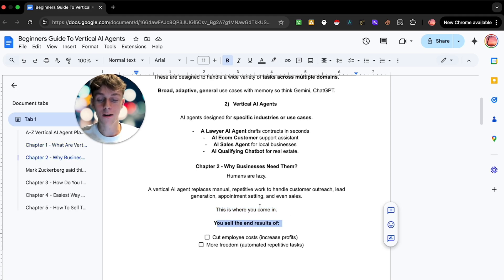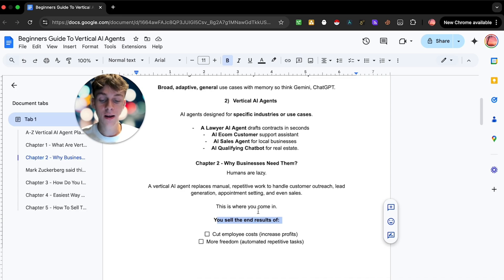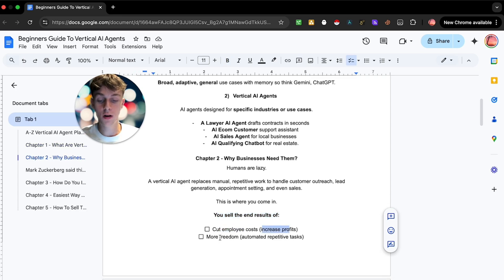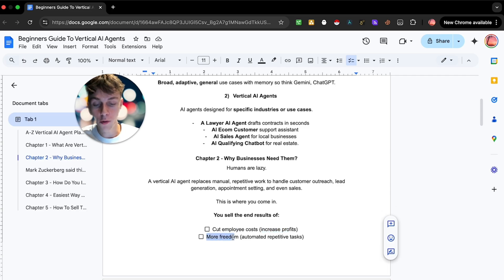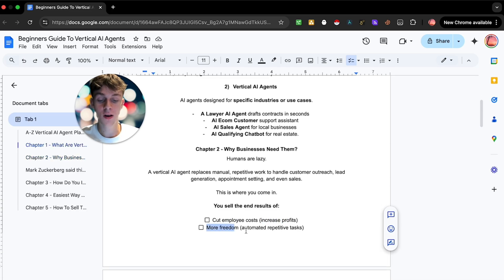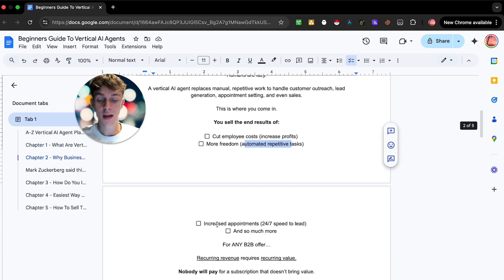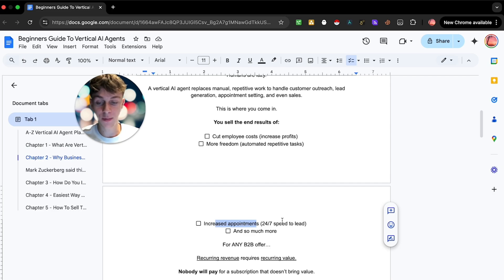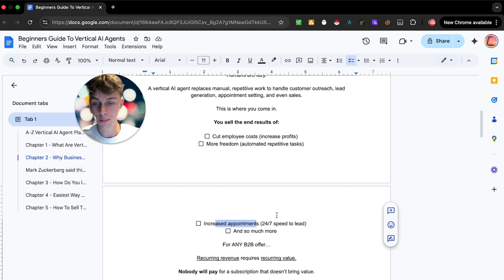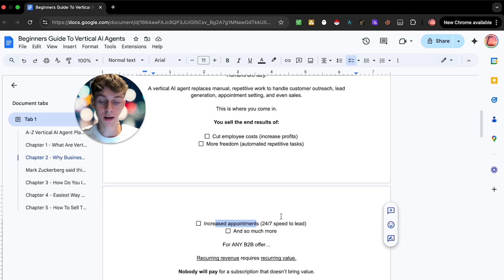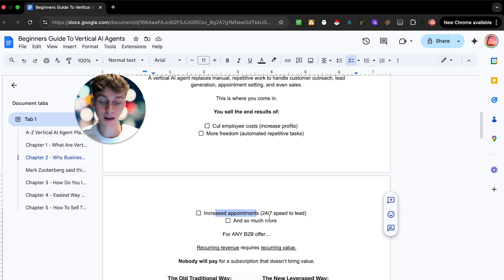This is where you come in because you're essentially going to replace what a job that could have been done by a human, but we're going to obviously be installing AI vertical agents into it. And just make sure you sell the end results. You're not selling a vertical AI agent, you're selling the fact that they're going to cut employee costs, increase profits, have more freedom in their business, increase appointments with instant 24-7 response.